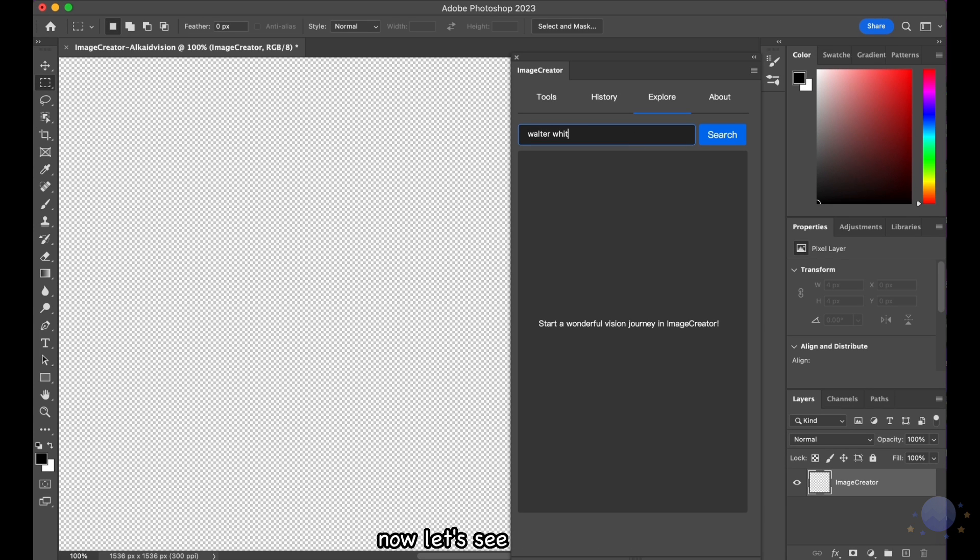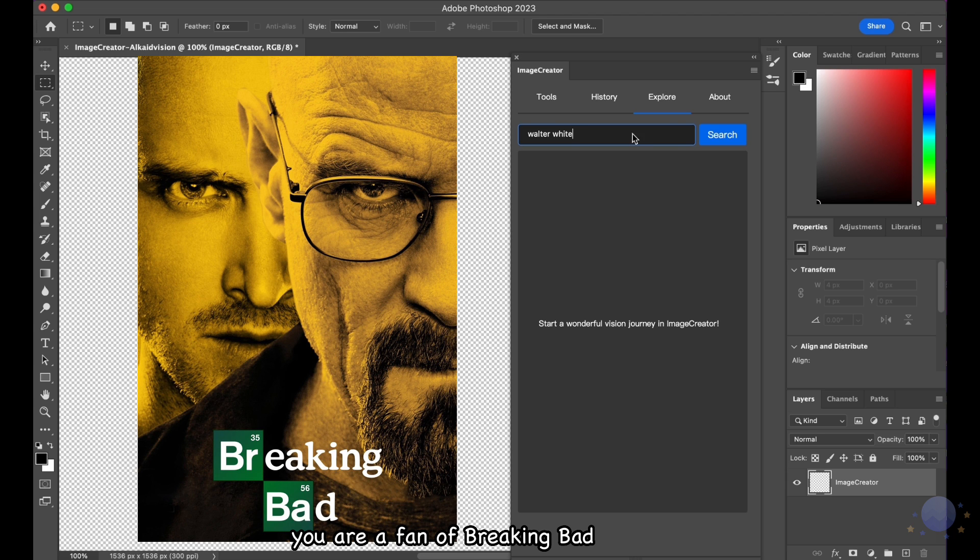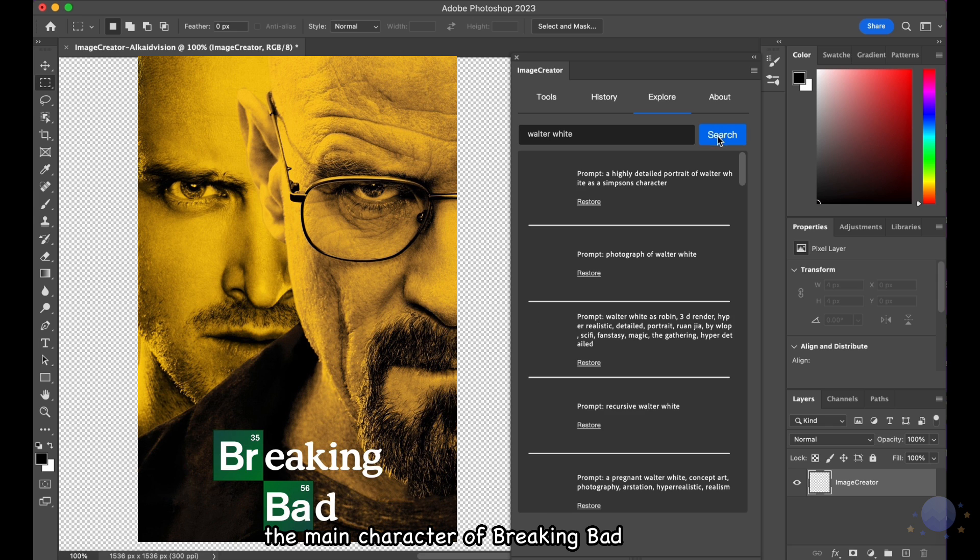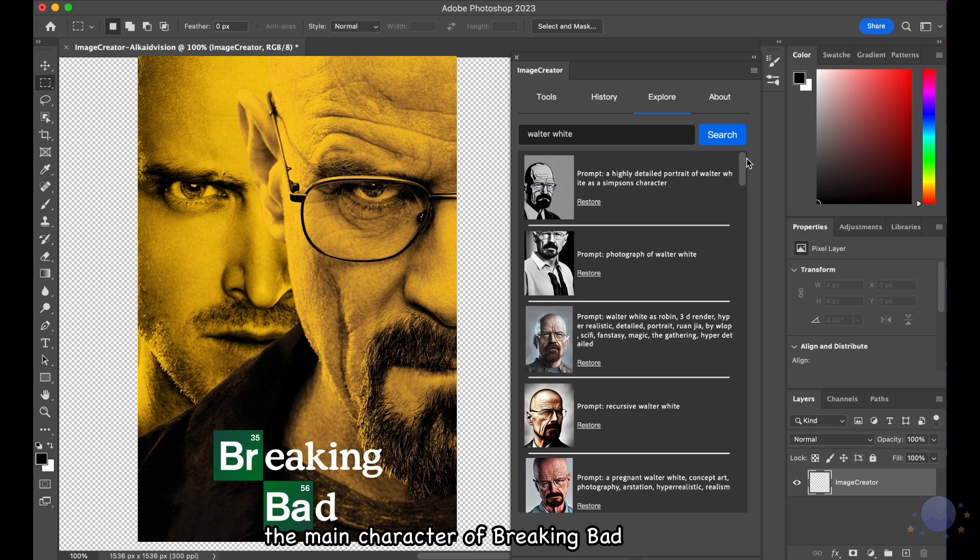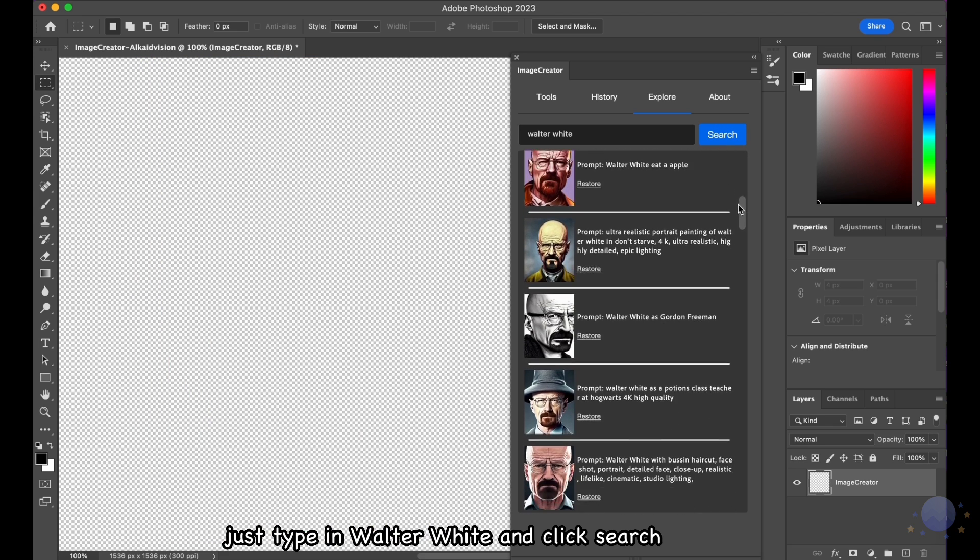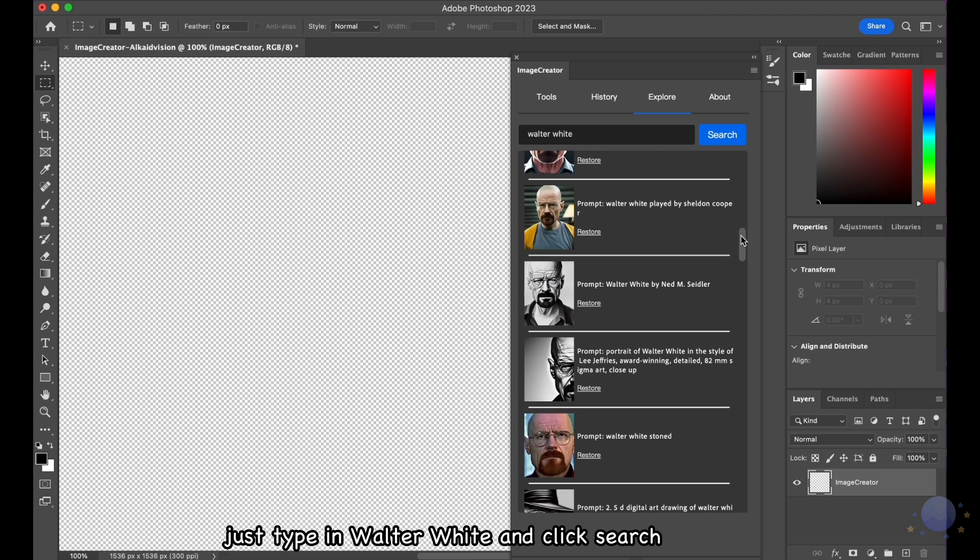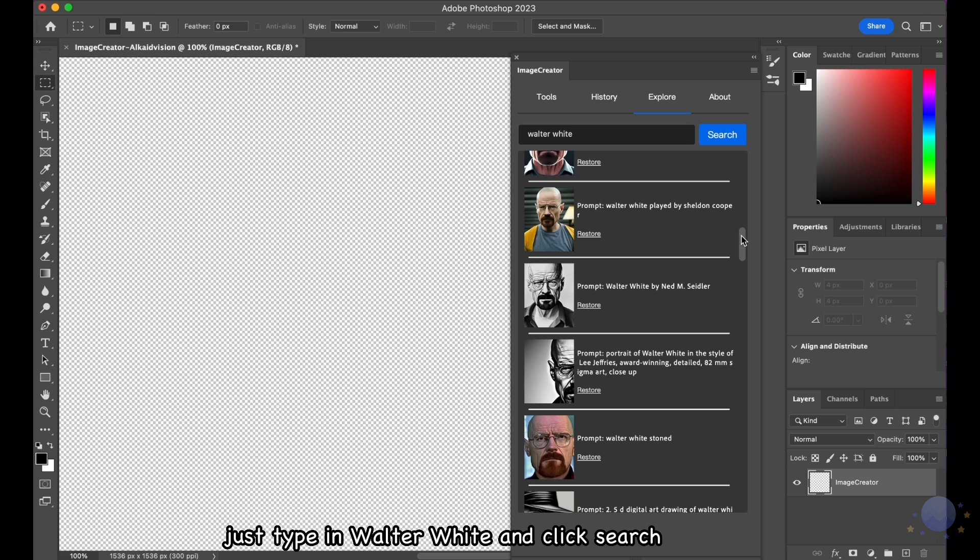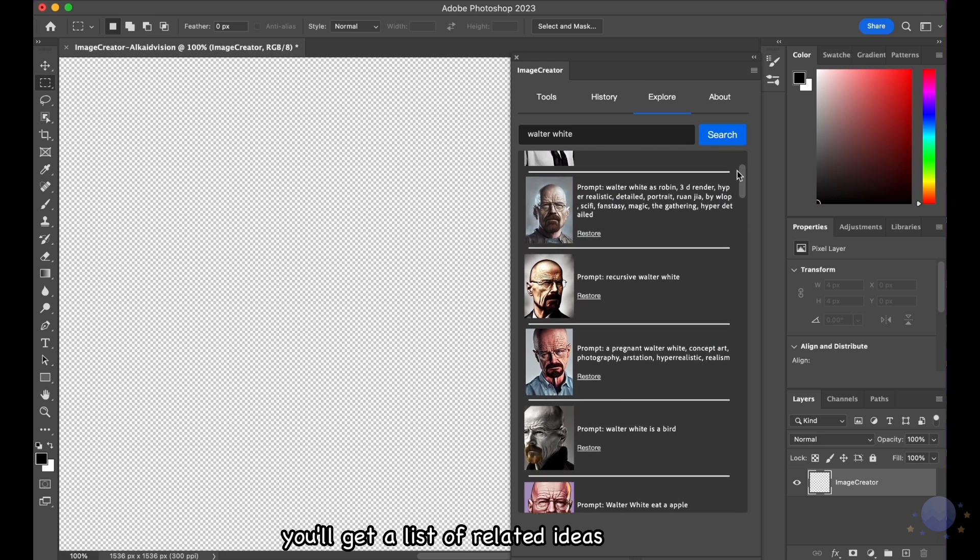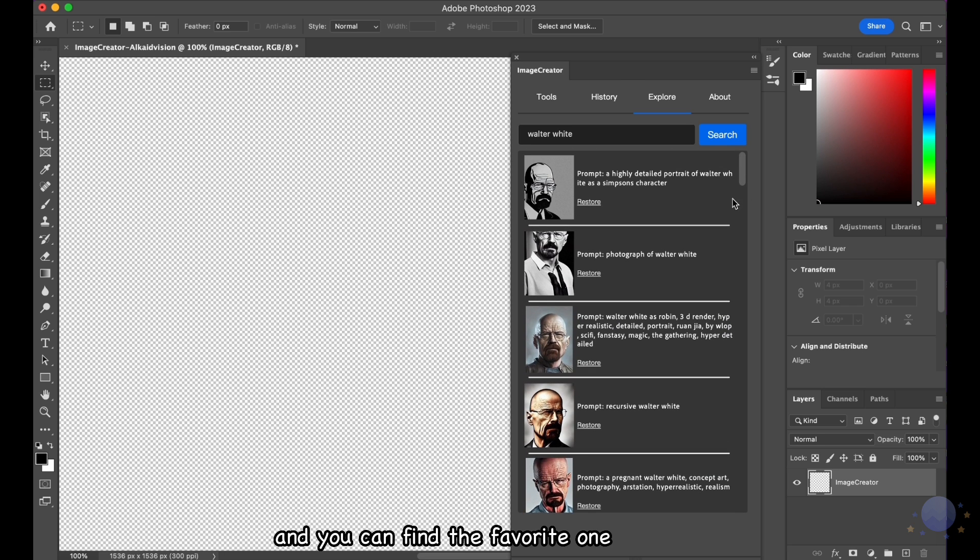Now, let's say you are a fan of Breaking Bad and you want to draw a unique picture of Walter White, the main character of Breaking Bad. Just type in Walter White and click Search. You'll get a list of related ideas, and you can find the favorite one.